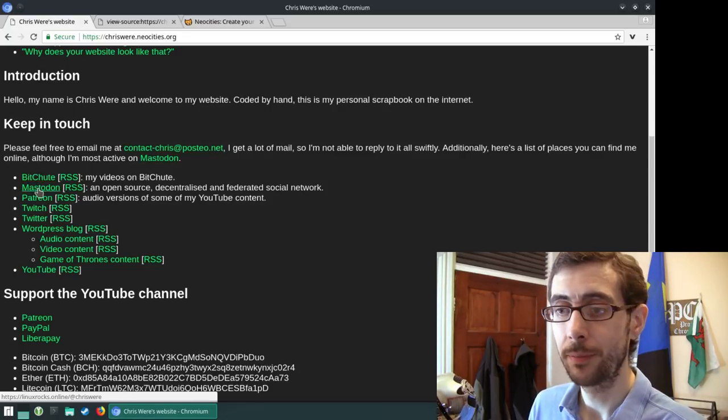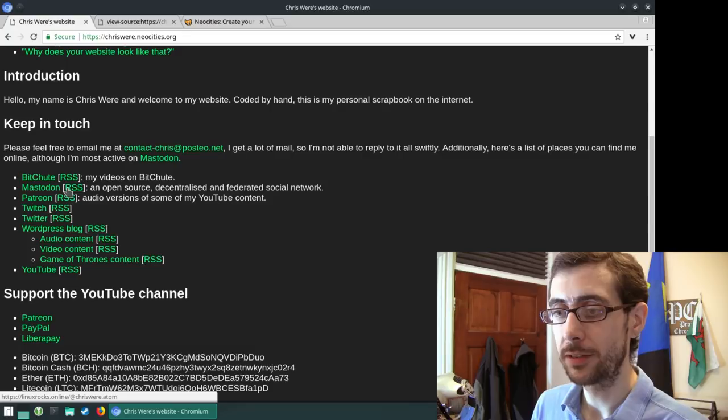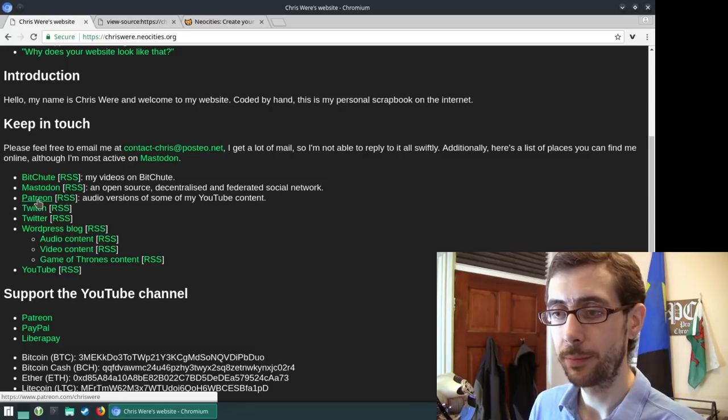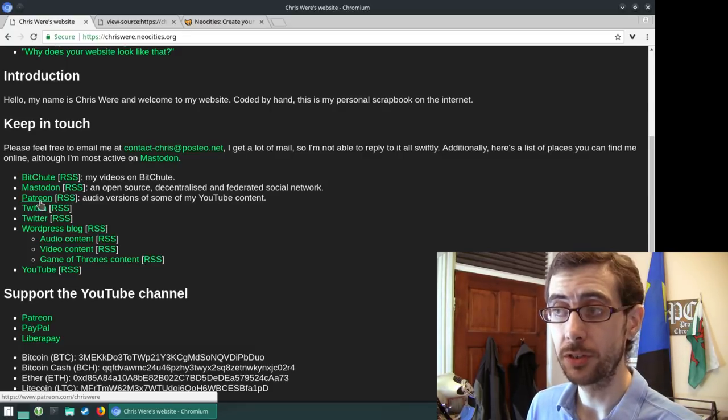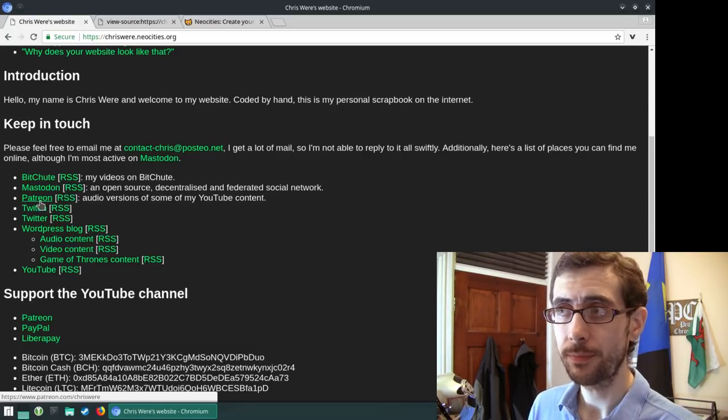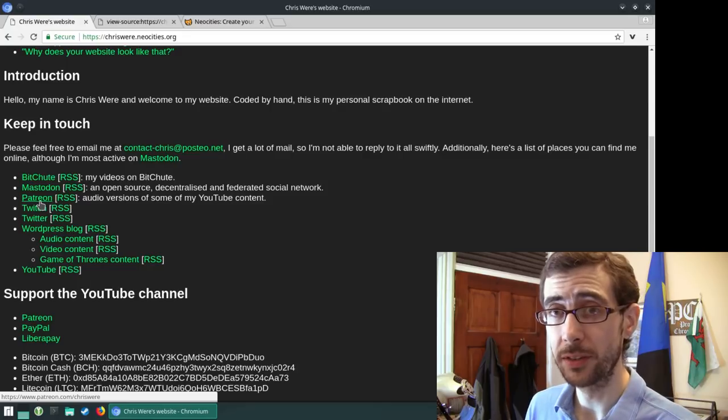This channel is of course mirrored on BitChute. Hello, BitChute people. There's Mastodon on there. Patreon, of course, where the audio only versions of a lot of my videos are.